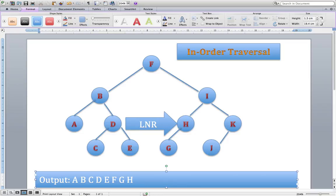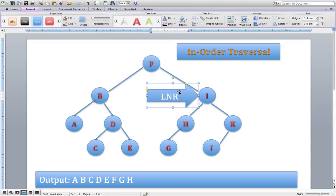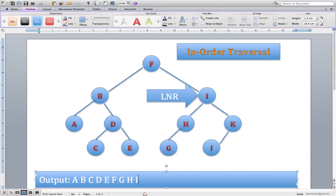Rerun the algorithm at H: have I gone left? Yes. Have I dealt with the node? Yes. Can I go right? There's no right node associated with H, so we can't go right. So back up to parent we go. Rerun the algorithm: have we gone left? Yes. Have we dealt with the node? No. So we deal with the node and write down the letter I. Rerun: dealt with left, dealt with node. Can I go right? Yes, I can go right. So let's go right.